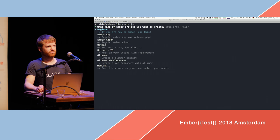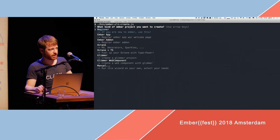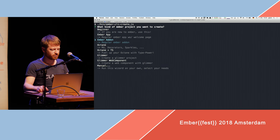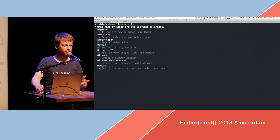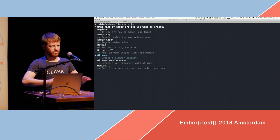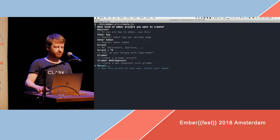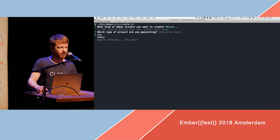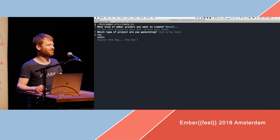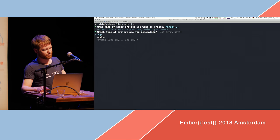Ember is going down the path of Ember your way, and Ember CLI Create can help with that. It lets you create an Ember app, an add-on, or the in-app engine stuff Tom was mentioning this morning. You can also go lower level, creating a Glimmer project or Glimmer web component. Or you can go the manual way, and it asks what you want to create — an app, an add-on, or maybe someday an engine.